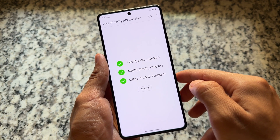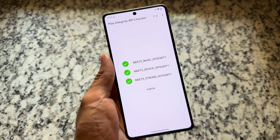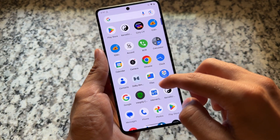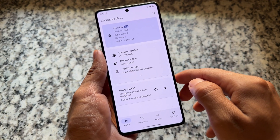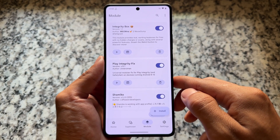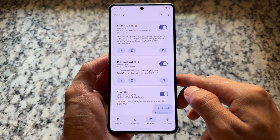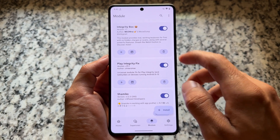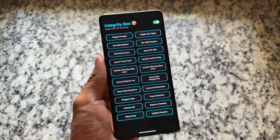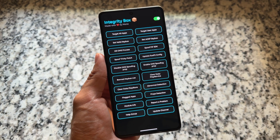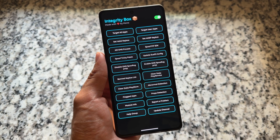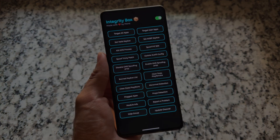Compared to my previous video where extra steps were required, in this case it's just a one-click module install with no extra configuration. You also have options like an action button and a web UI which bring more features, but we'll cover those later. The main goal was to achieve strong integrity pass, and it's done. Thanks for watching — see you in the next one, take care.